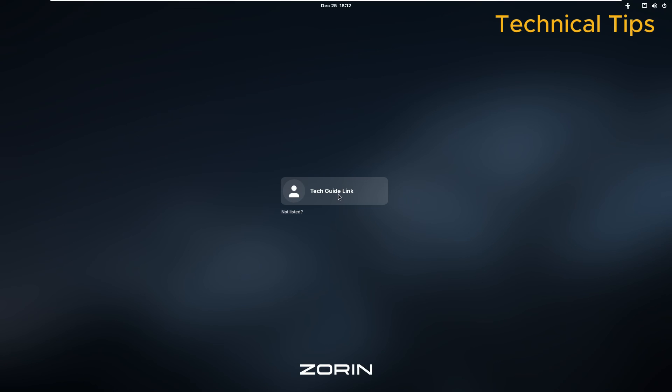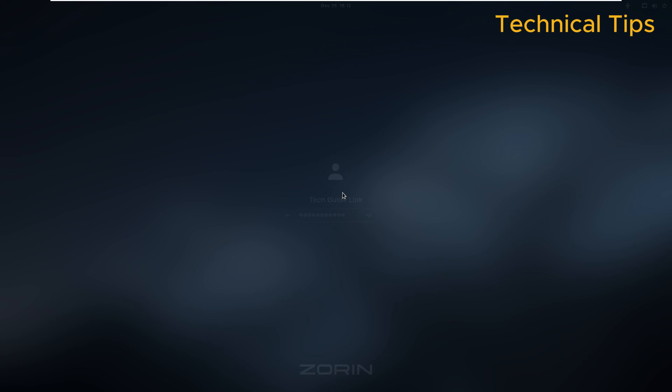Let's login. Click on your username and type the password and press Enter after typing the password.